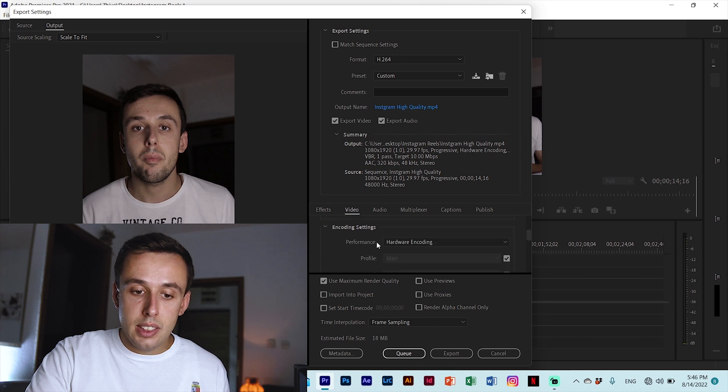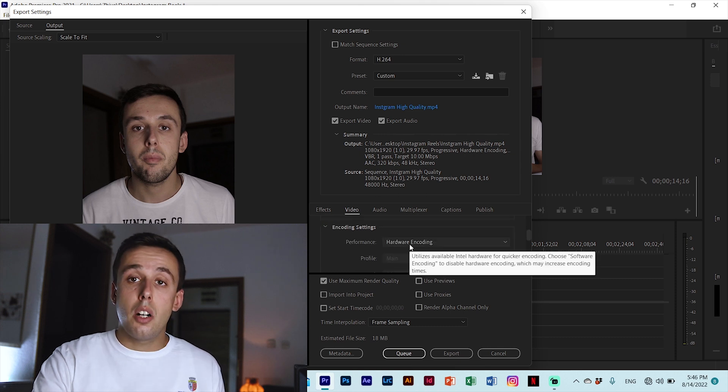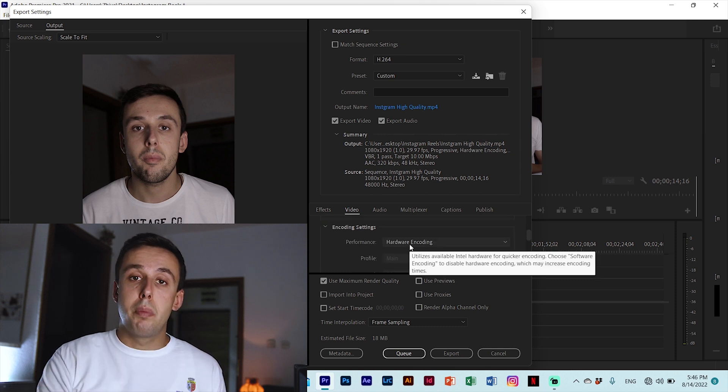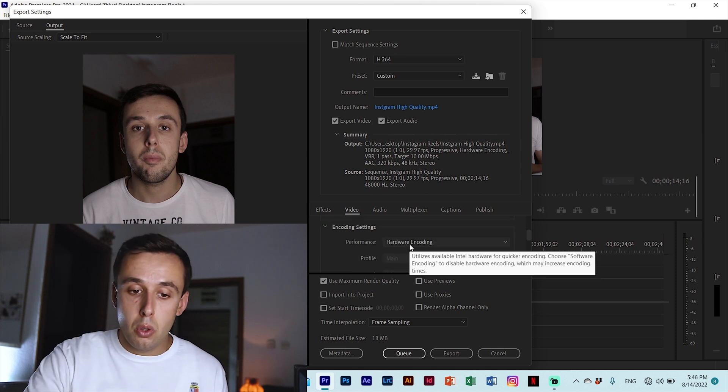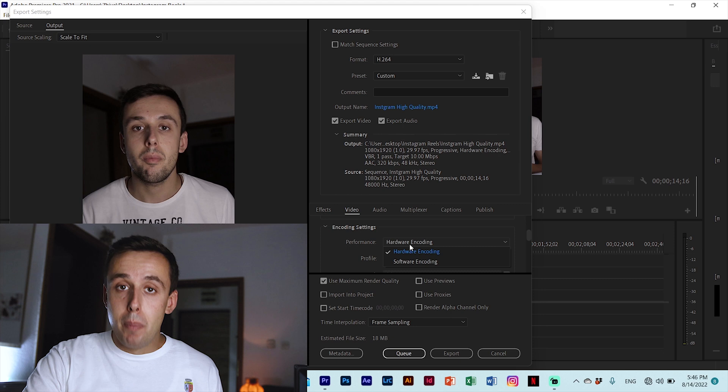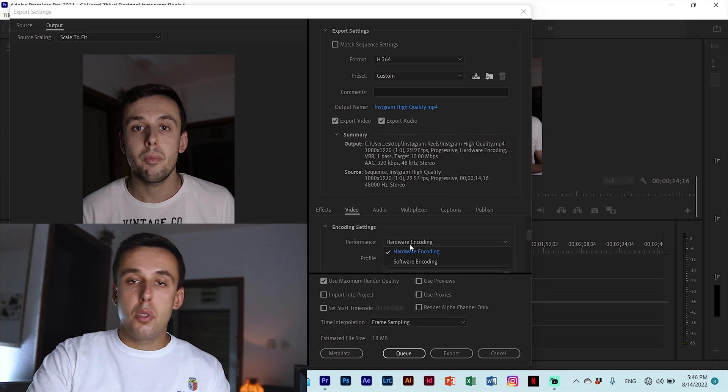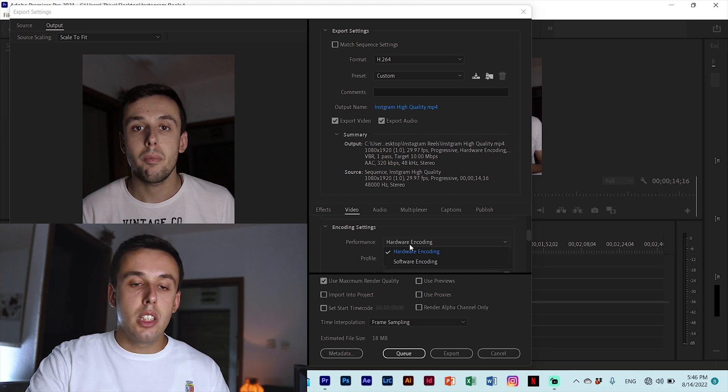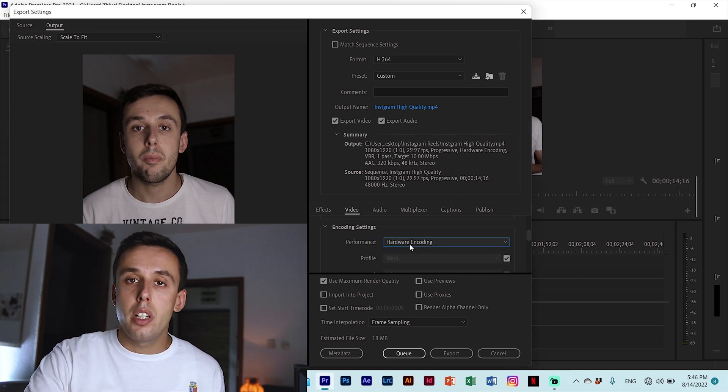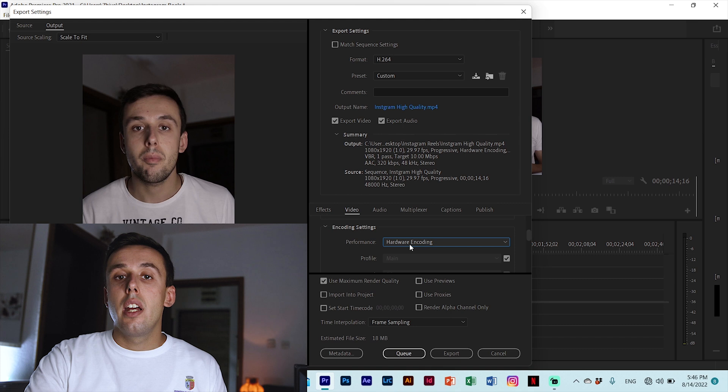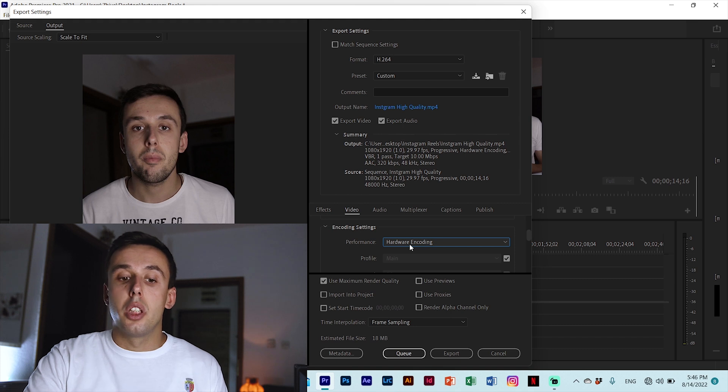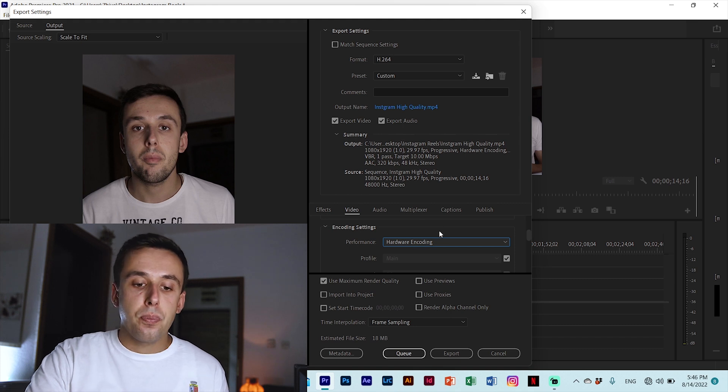Go down to encoding settings. Hardware encoding is better than software encoding but if you have a slower PC or a laptop you can go with software encoding it will do just fine.